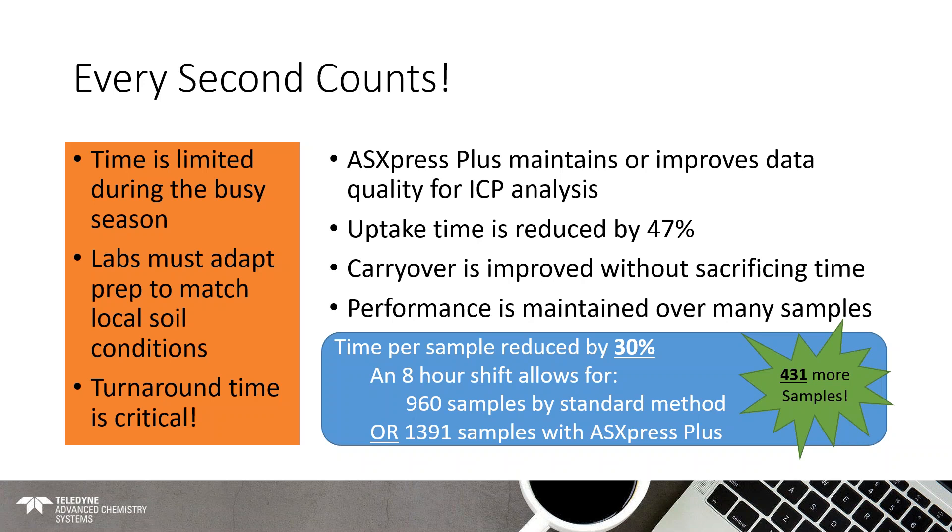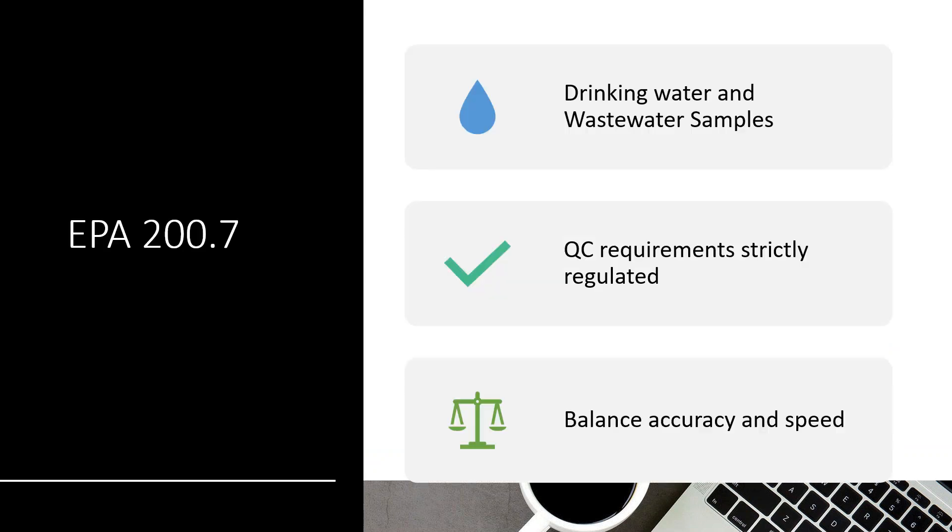And, of course, across a 24-hour shift, if you do run 24 hours a day, that multiplies by three, and you're looking at almost 1,300 additional samples. Now, for the EPA 200.7, like I said, these are three kind of very different applications. We're going to show some of the versatility of the Express and what it can do. So, these are drinking water and wastewater samples being run by ICP-OES. The QC requirements are strictly regulated, and so the labs have to try and manage a high sample load while also maintaining the EPA requirements.